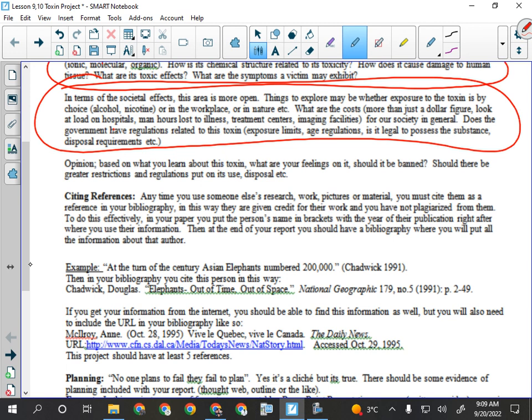What are your feelings on it? Should it be banned? Should there be greater restrictions on its use, disposal, et cetera? Is everybody clear on what's going to be expected for the project itself?